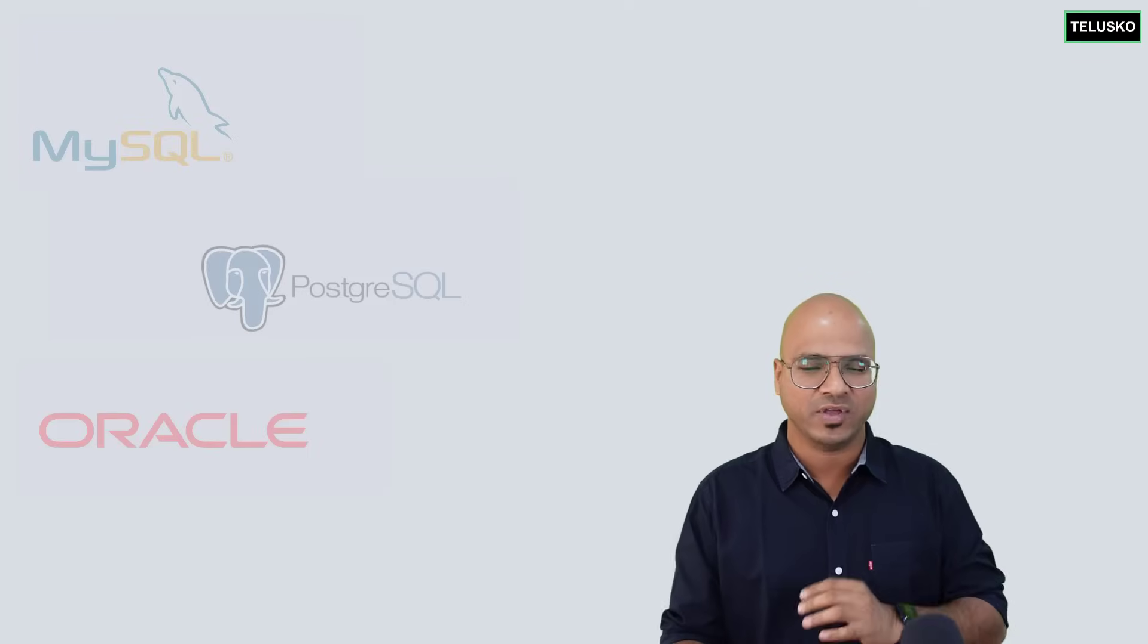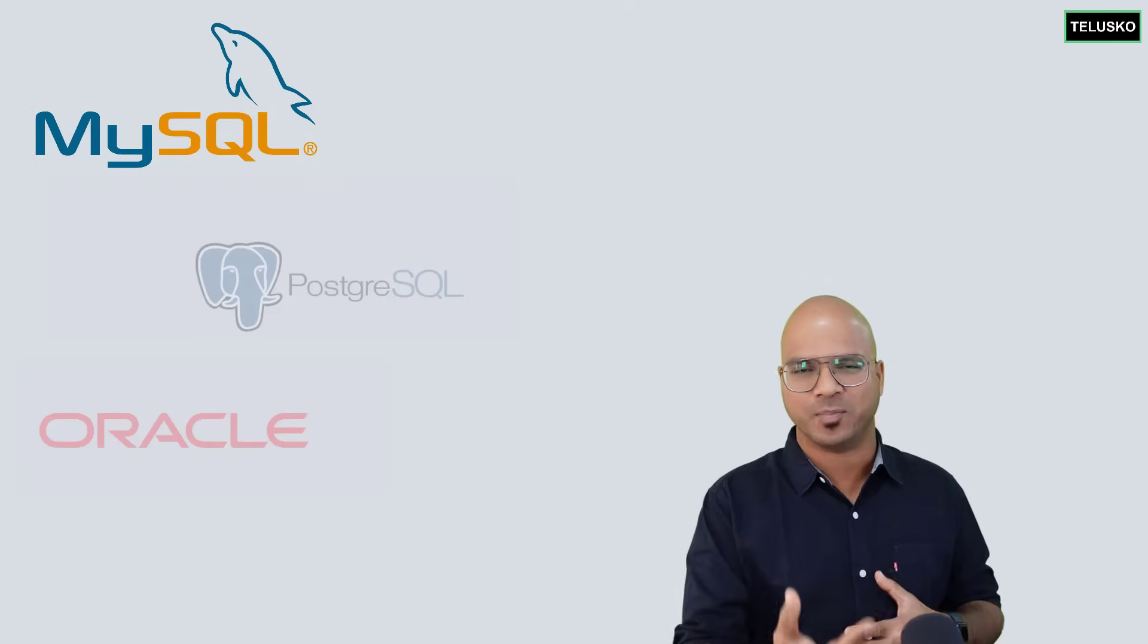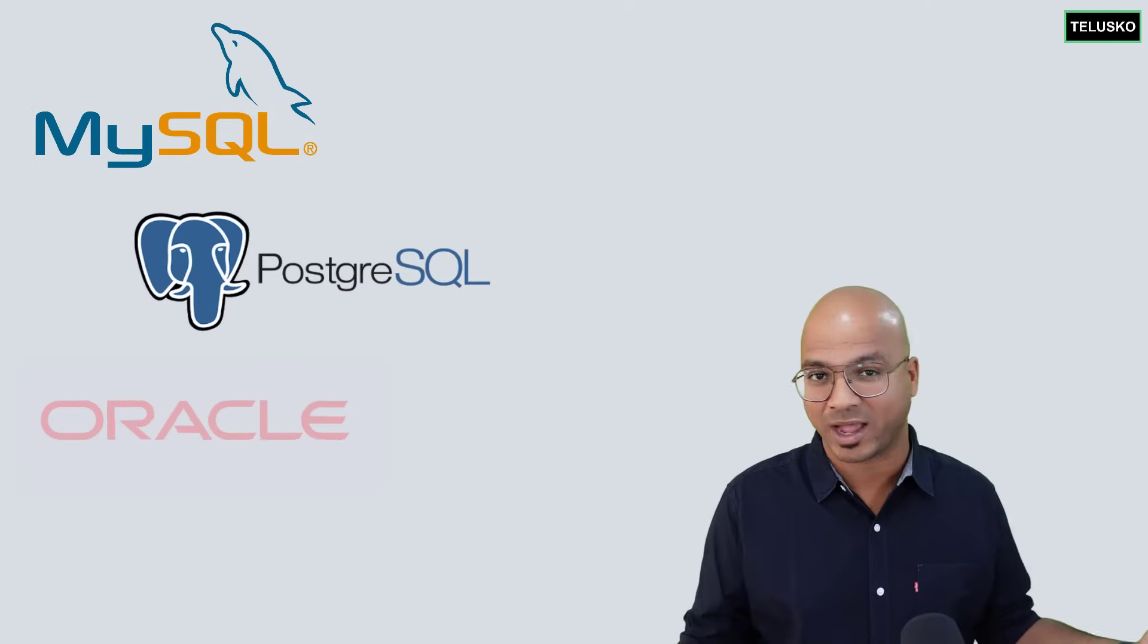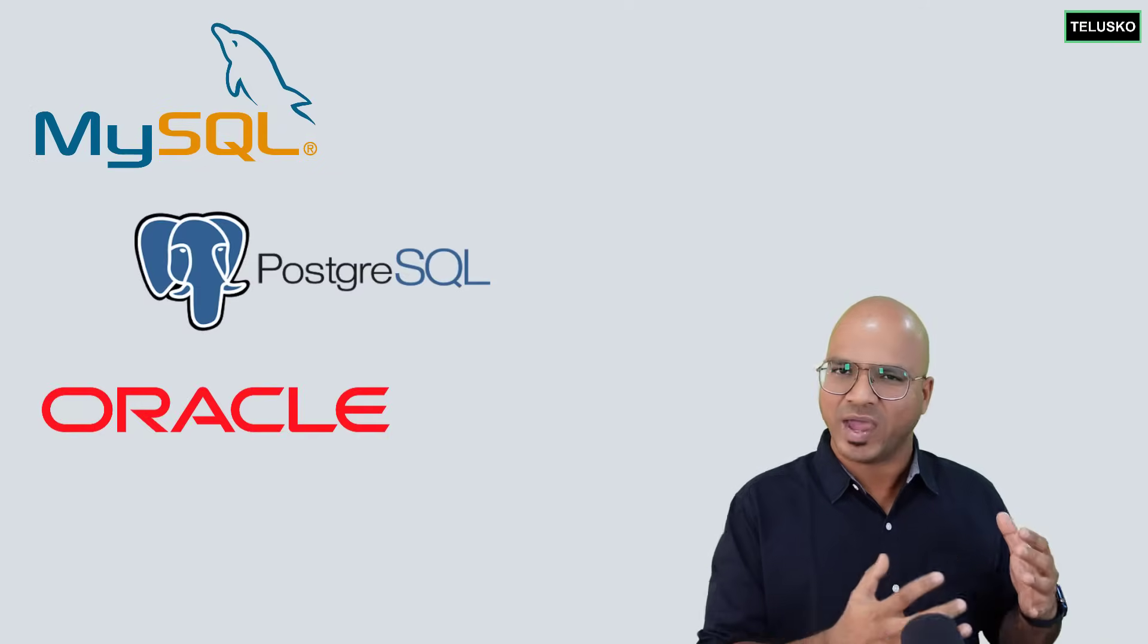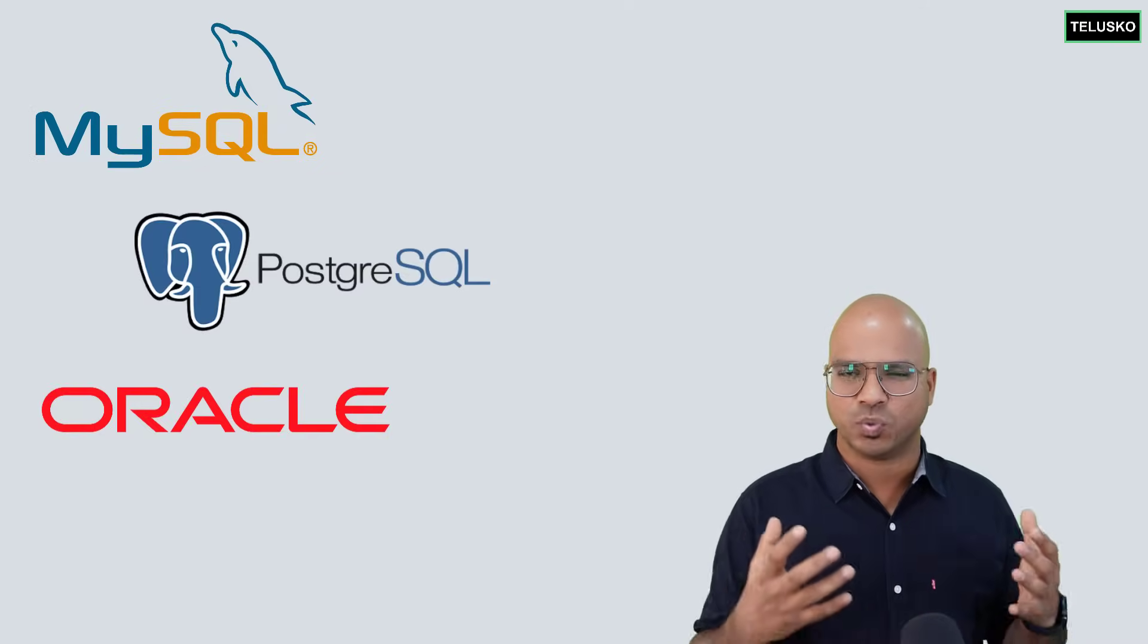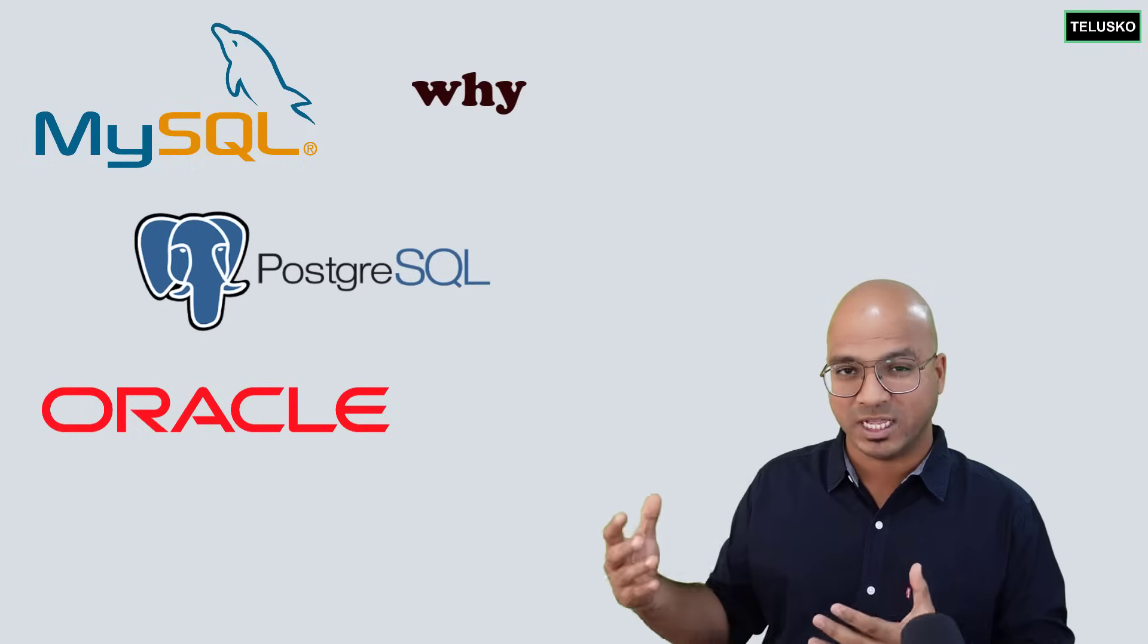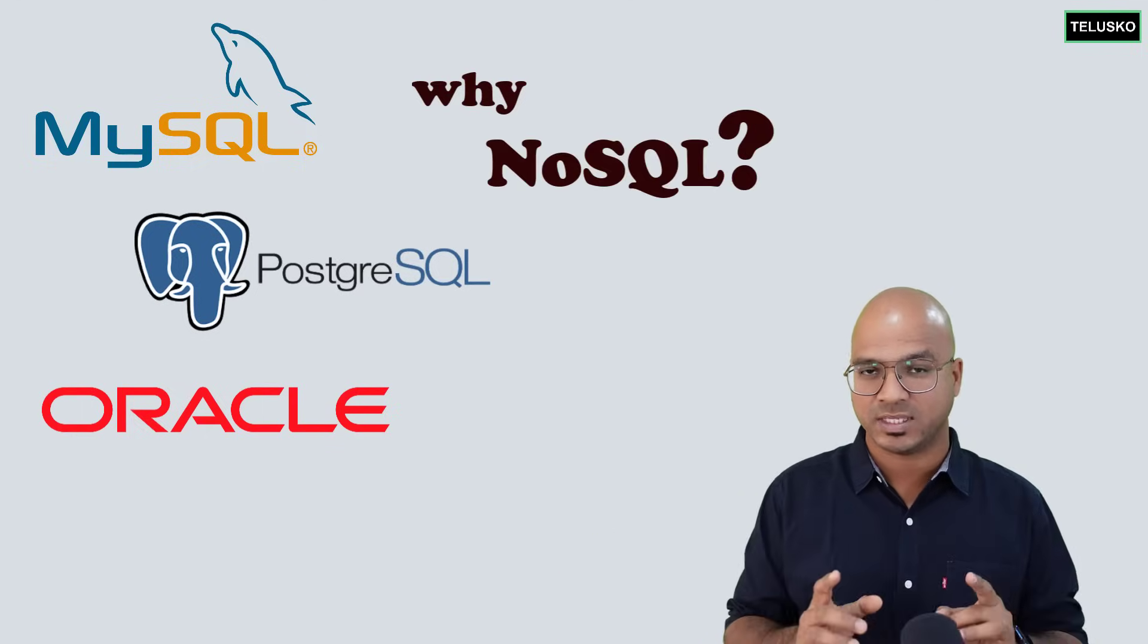In fact, we are so happy, right? We have MySQL, Postgres, Oracle Database. So when we have all those things, why was there a need for NoSQL? We talked about those things as well.